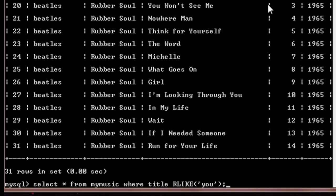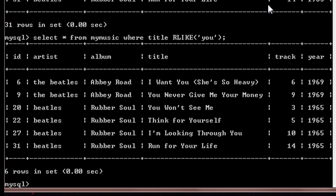So in this case, whenever in any row the name title contains a word called 'u', that row will be displayed. So when I hit enter you'll see I get six entries. So all the six entries have 'u' in that title somewhere.